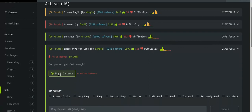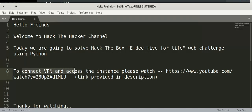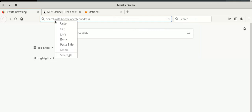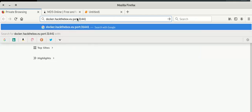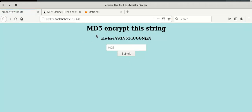Click on 'Start Instance'. To access this instance we have to connect to the Hack the Box VPN. A link is provided in the description for how to do that. I am already connected to the VPN, so I just copy this link and paste it in the browser — this is our IP address and port, and this is our site.